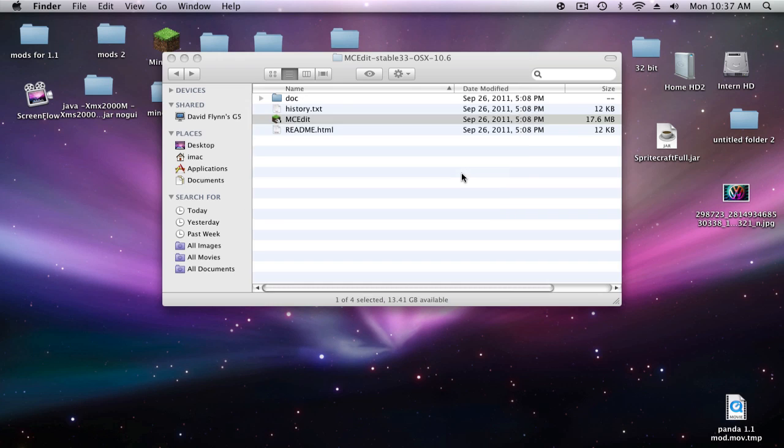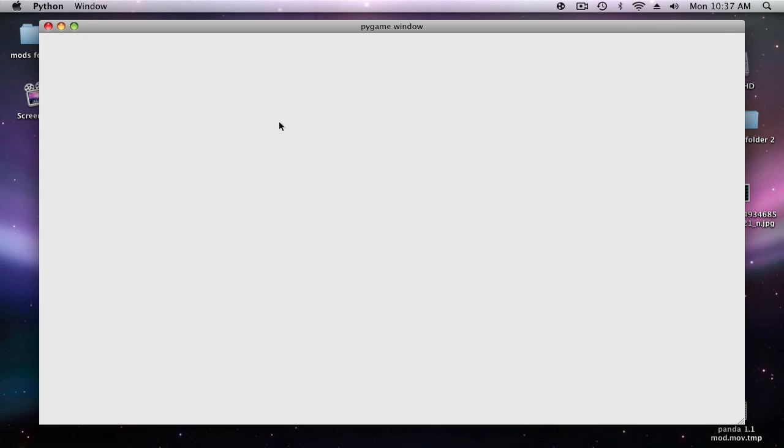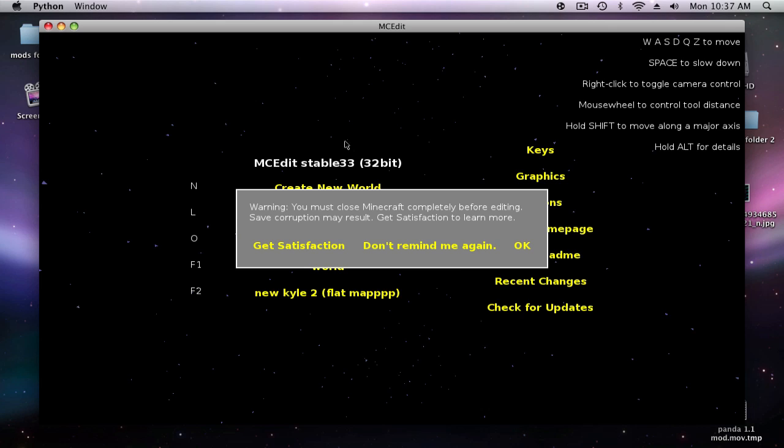Click open and it will flash right there but it is opening. Then you get this. You have to make sure that you've closed Minecraft. This is a warning. If you don't close Minecraft, Minecraft will get really laggy and that's not good.